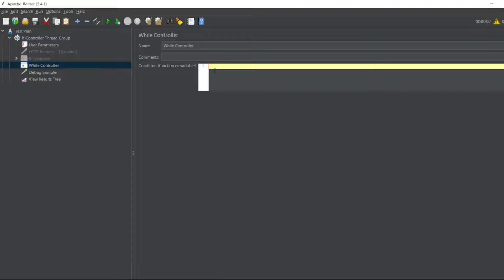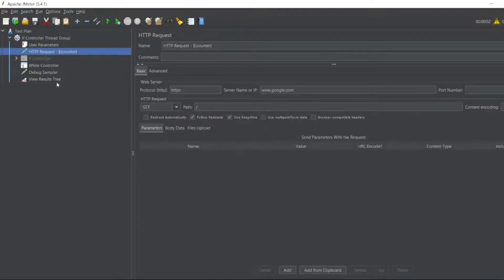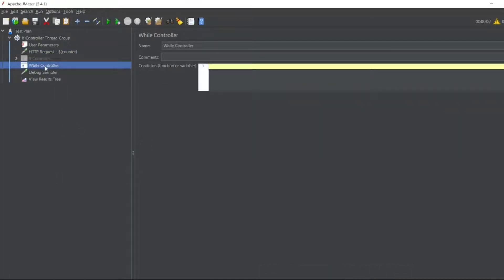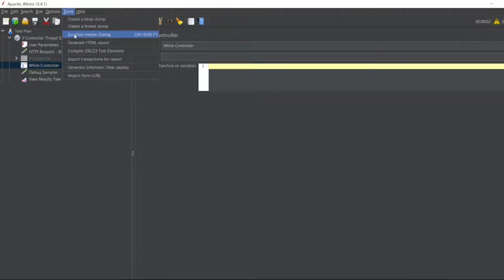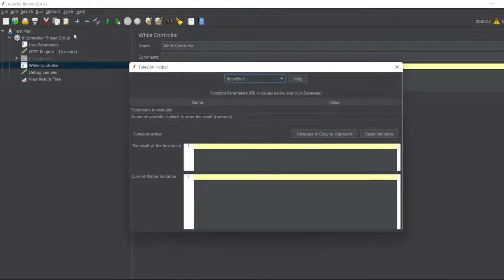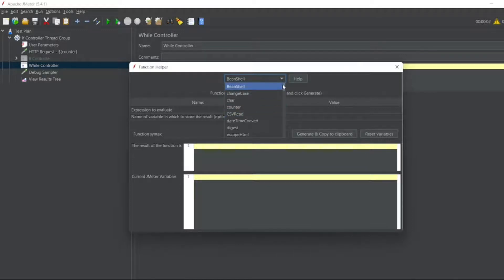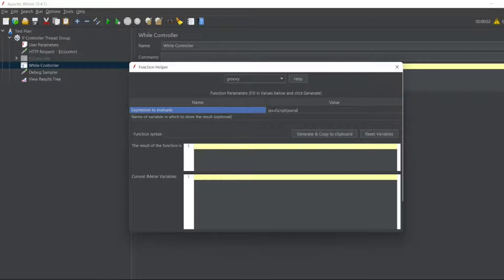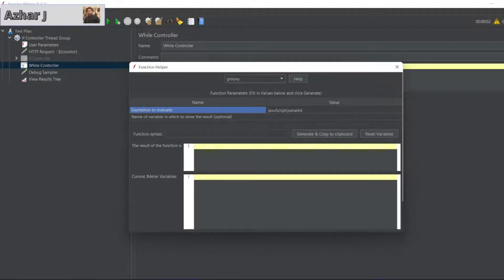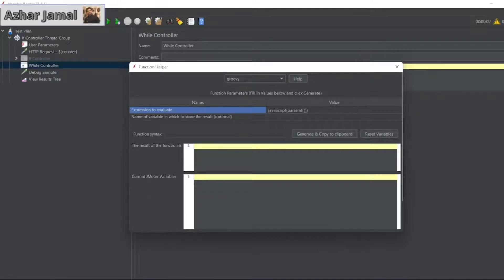Now here we need a condition so that it would execute the While Controller. We can enable this in the While Controller. I need a groovy script as we have seen for if controller. So I need to see whether counter is less than 5. I want to execute this entire thing while control for 5 times. So let me open the tools function helper dialog. So I want groovy here. I'll put it here JavaScript. I want parse int because I want to convert this counter to an integer variable. So I want this counter actual value. So I'll put dollar here outside.